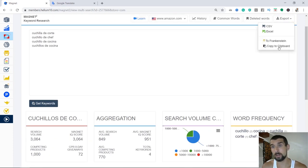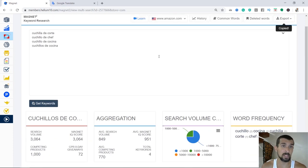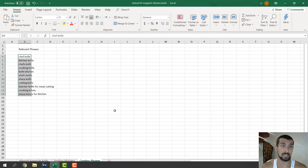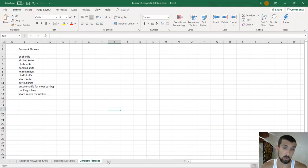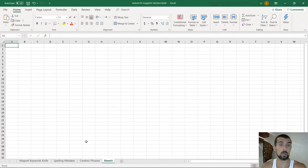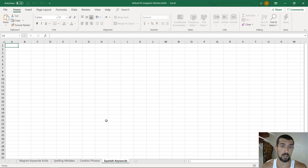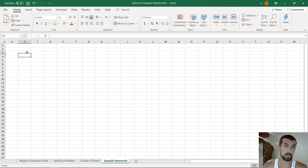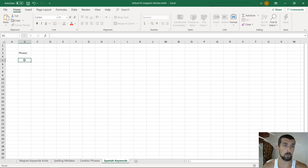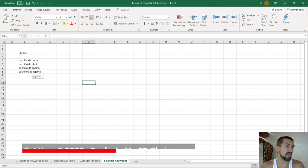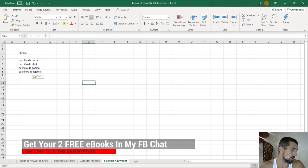What we do next is we click on export, copy them to clipboard, and then we go to our Excel table and make a new sheet here. We're going to call it Spanish keywords. Let's type in phrase, and we have all the phrases here.